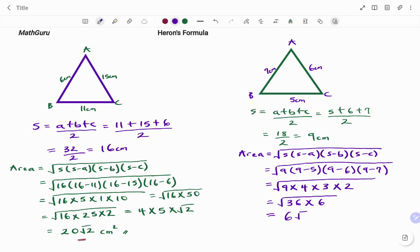So the area equals 6 root 6. Don't forget to put your unit: square centimeters. Thanks for watching, bye bye!